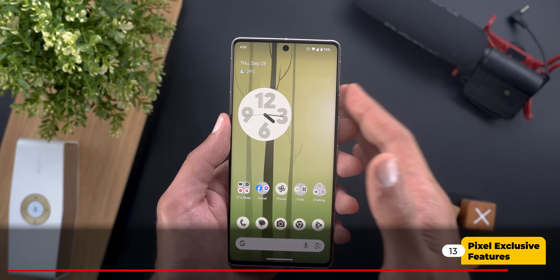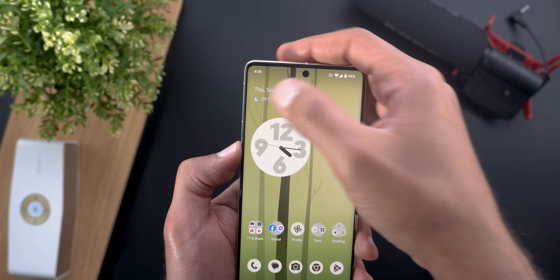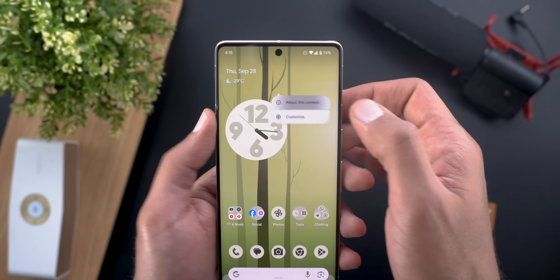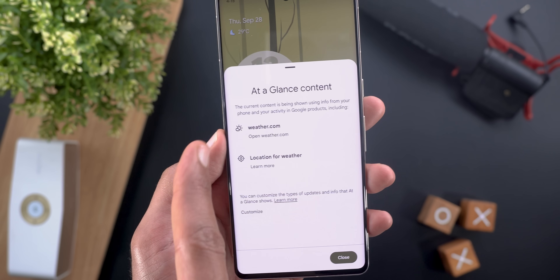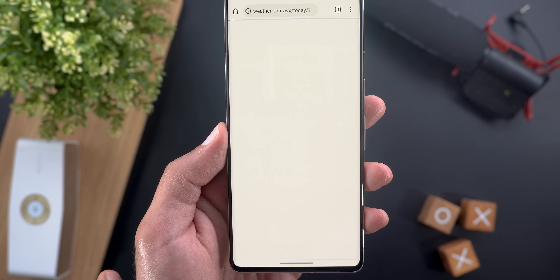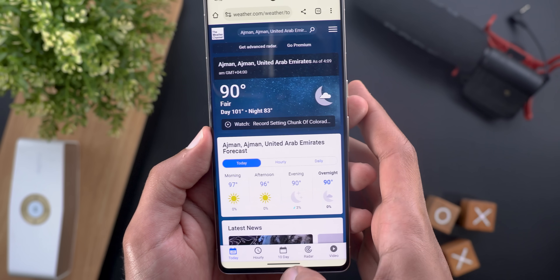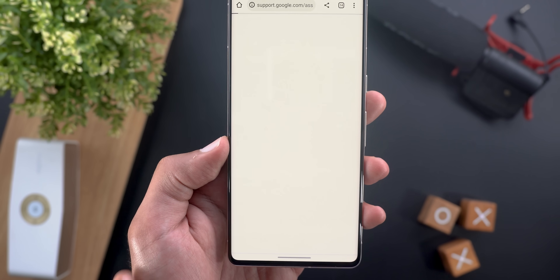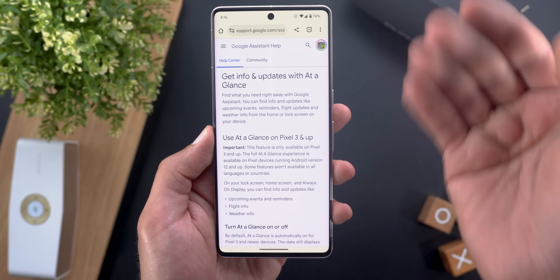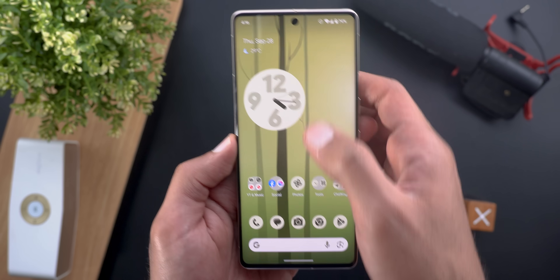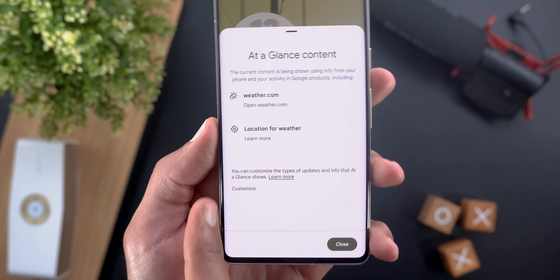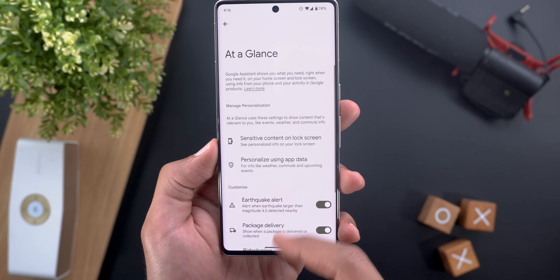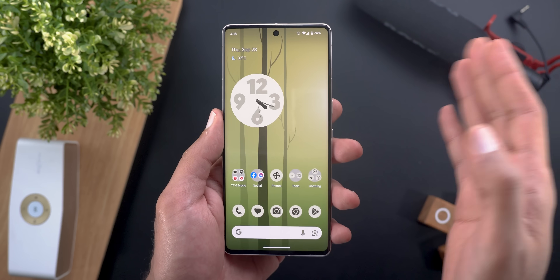Now for a couple of changes exclusive to Pixel phones. First, on the At-a-Glance widget, tapping and holding gives a new 'About This Content' option showing a floating card with the weather info source. You can tap openweather.com to learn more, check how the location is accessed (linking to a Google support page), or tap 'Customize' to go to At-a-Glance widget settings.